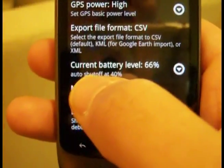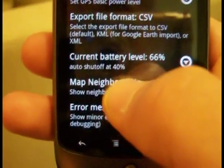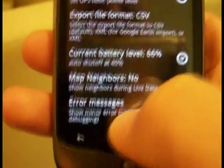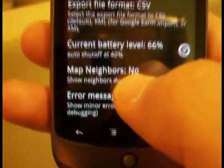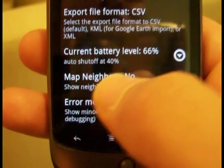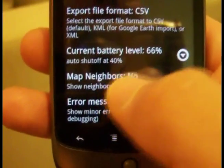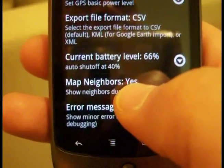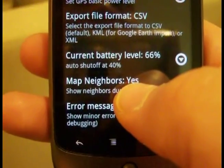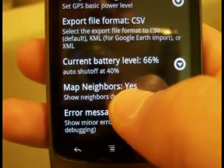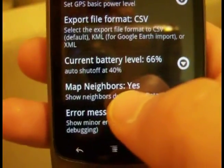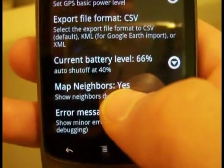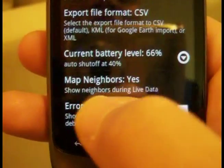There's a safety setting for the battery level — a minimum battery level. If it goes below this, the application shuts off so you won't kill your battery. Map neighbors really only works for 2G. If it's set to yes, you have to scroll down after toggling it. With it set to yes, the reselect neighbors will appear on the map as you're driving.